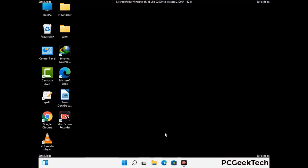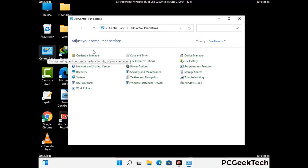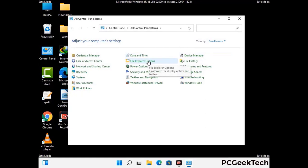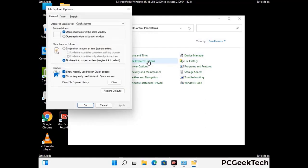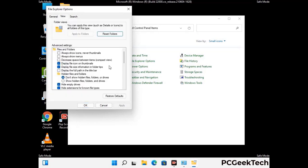Now your computer has started in safe mode. First, open the Control Panel, then go to File Explorer Options. Click on the View tab, then check the option to show hidden files, folders, and drives. Click Apply and press OK.